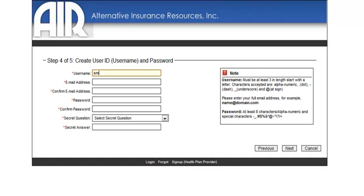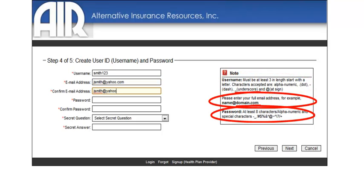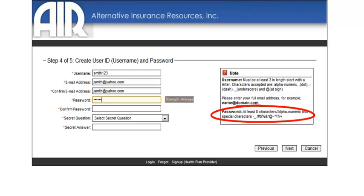Step 4 requires you to set up a User Name and Password along with a Security Question which will allow you to retrieve your User Name and Password should you forget it.